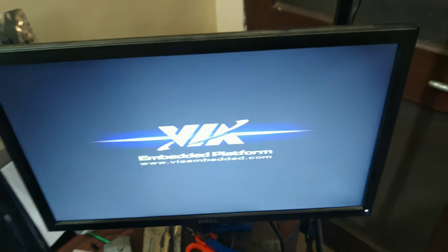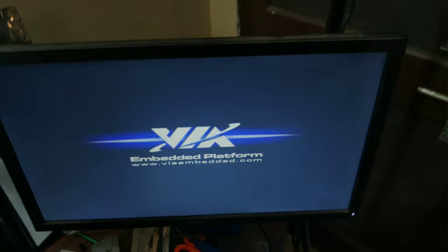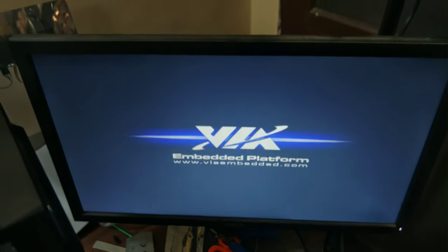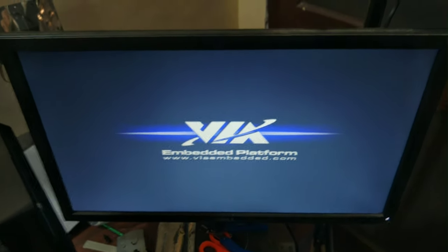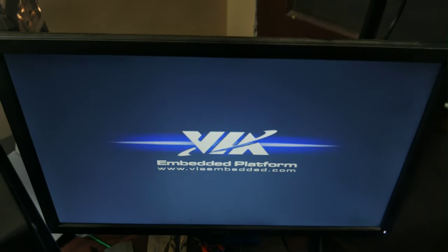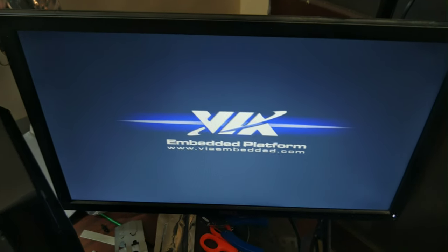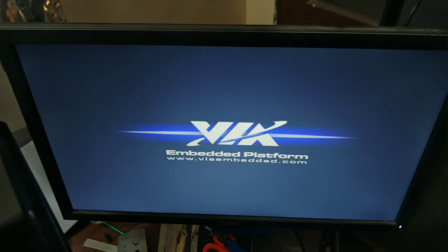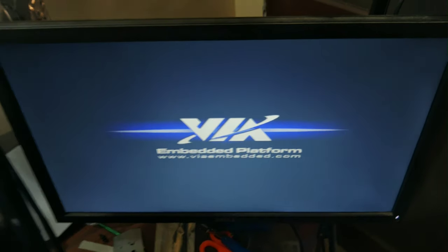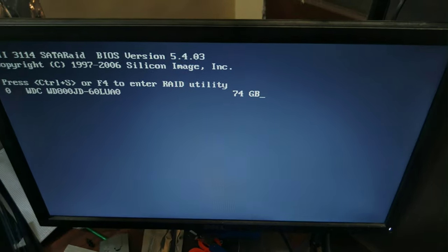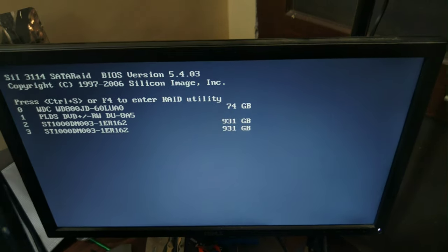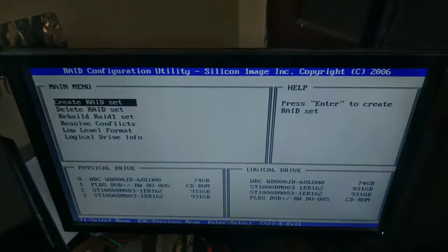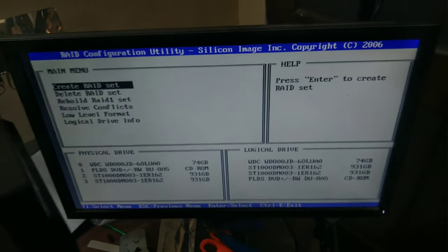So the BIOS will load and then another secondary BIOS will load from the RAID card. Just wait for this one to complete. Similar to a normal BIOS you can go into the other BIOS setting where you just press F4. It will detect all the drives and here's the RAID BIOS.